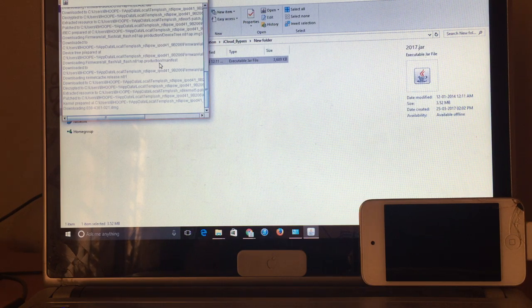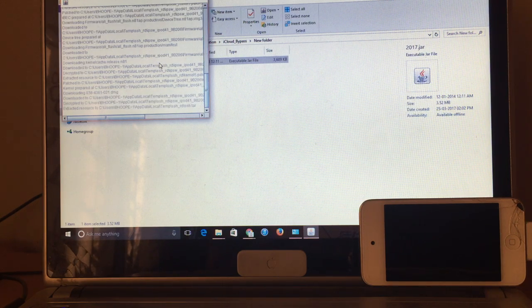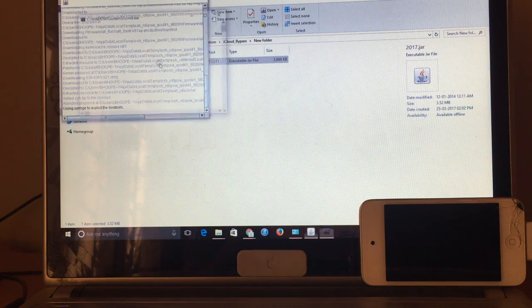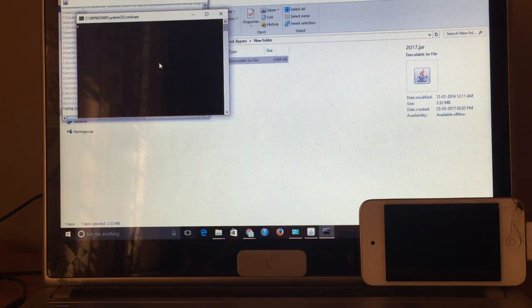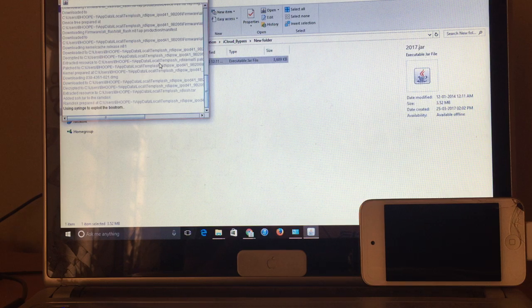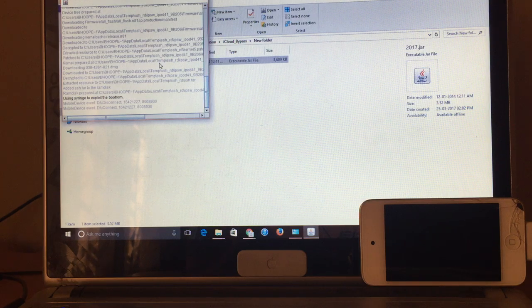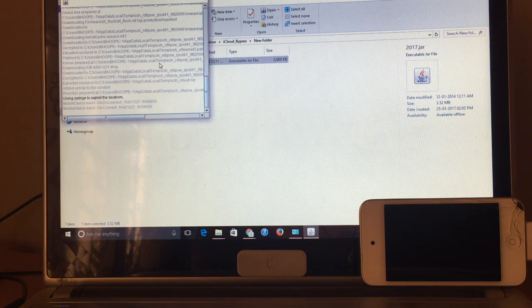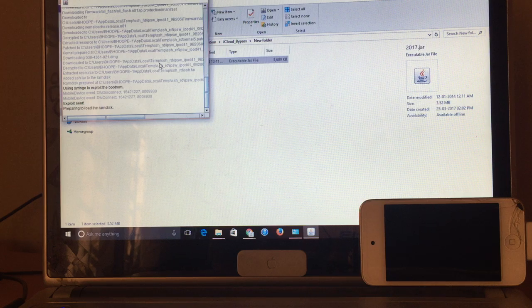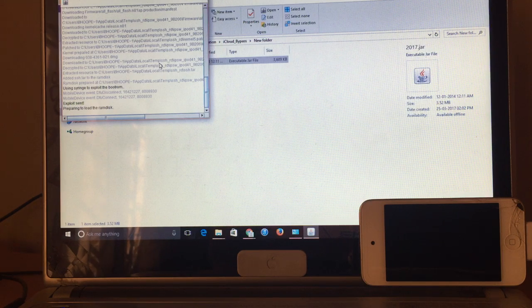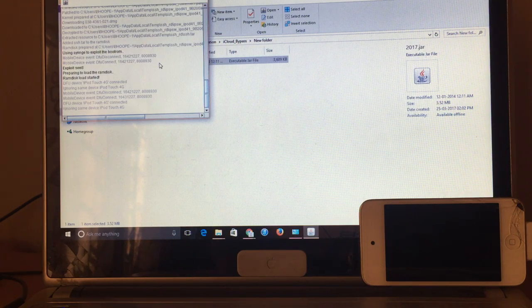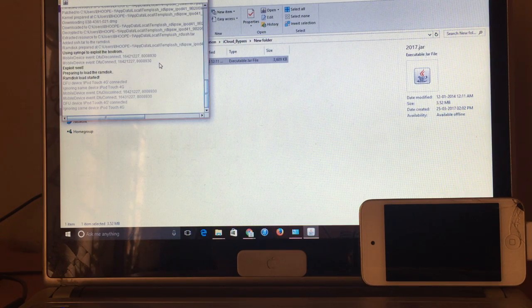It is now exploiting the device. The first step is done and the exploit is already sent to the device, so now the RAM disk has to be exploited.